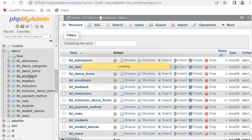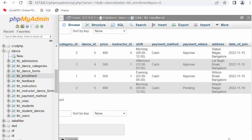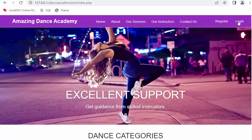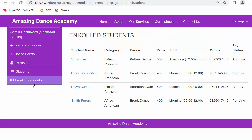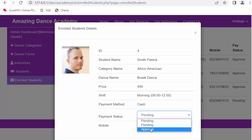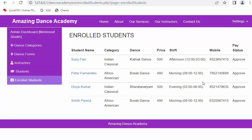The user gets enrolled successfully. In the enrollment table, you can see Smith Perera is now enrolled with a cash payment of 490 rupees. Logging back in as admin, the newly enrolled student Smith Perera now appears in the enrolled students list with a pending status. Once the admin receives the payment, they can approve the enrollment by updating the status.